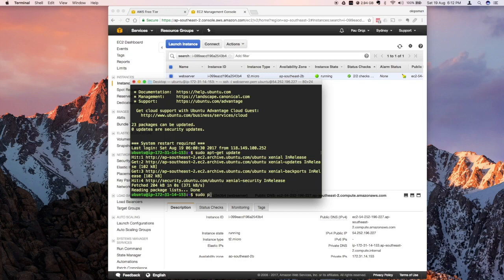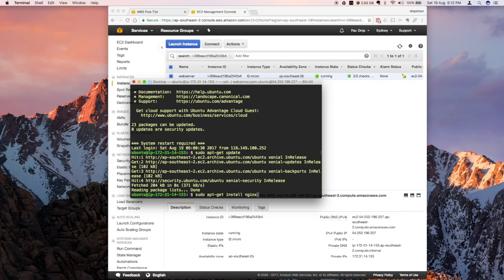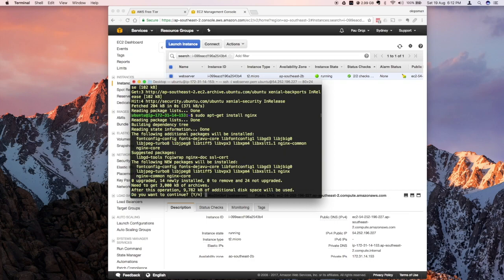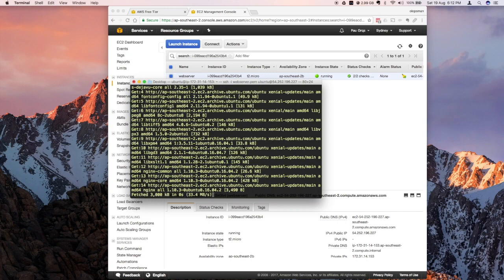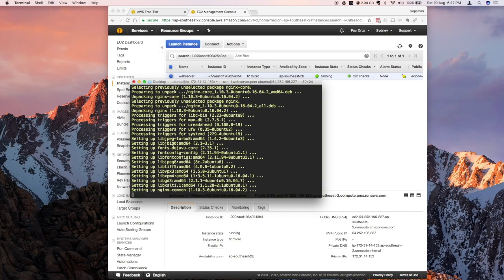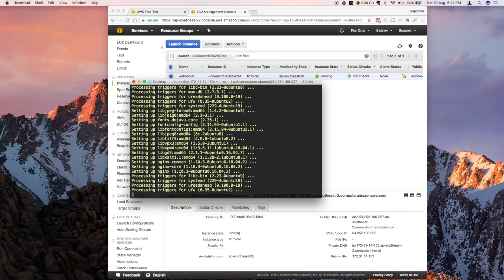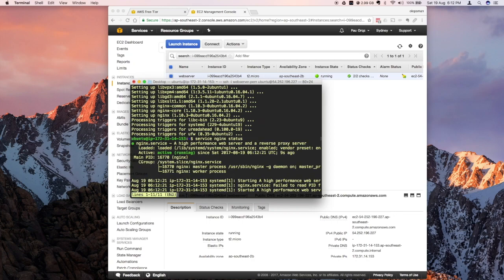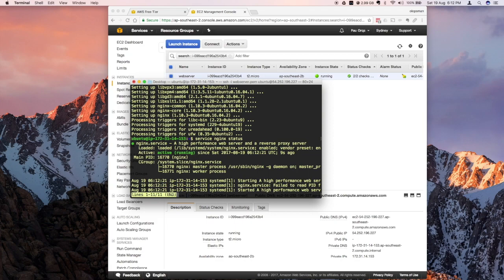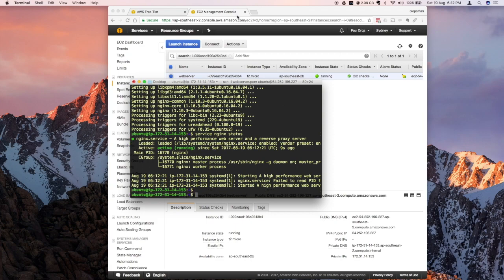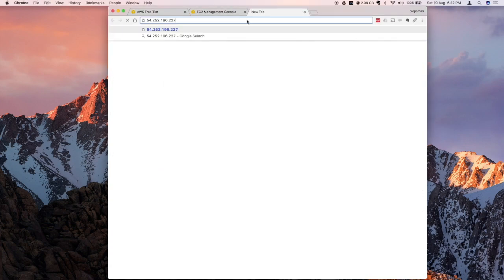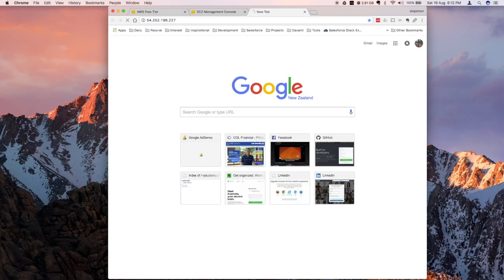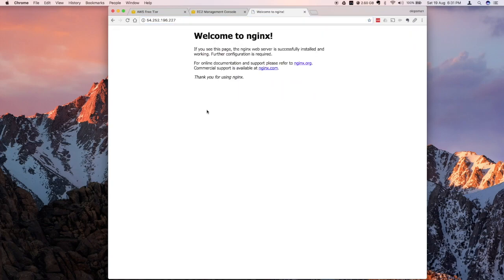Say sudo apt-get install nginx. Nginx is also a web server which is more lightweight than Apache. Let's say yes. It's downloading the package and setting it up for me. Let's see if it's running. Service nginx status. Yep, looks like it's a go. Let's check that public IP. The web server is now running.